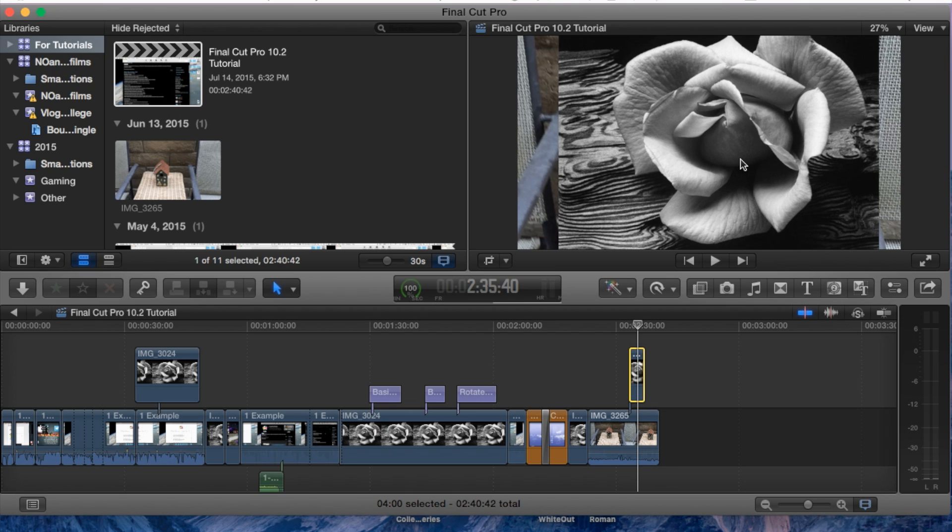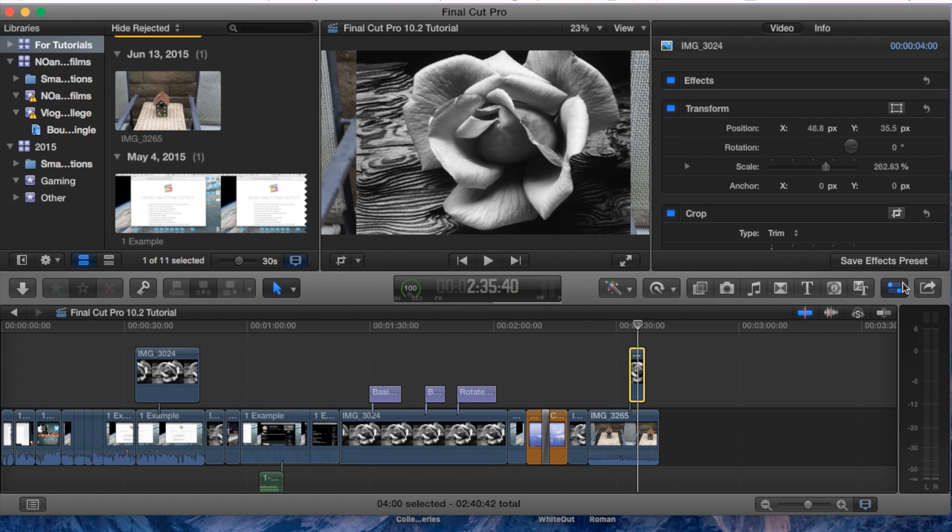This is a very sloppy picture in picture, it's just for example purposes, but I'm going to open up the inspector pane on the right hand side here and now let's add the border.